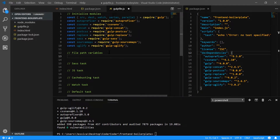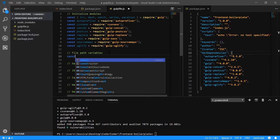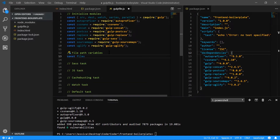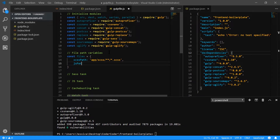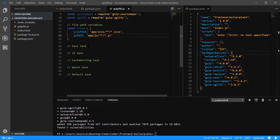Next up, we're going to create some variables that we can reuse in the Gulp file. We'll add a constant with an array and save our paths as variables. So we want our scss path — we're going to have an app folder with an scss subfolder, then a glob in case we create any more subfolders, matching any file that ends in .scss. And we'll do a similar thing for our JavaScript path: app/js with a glob matching any .js file.